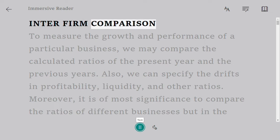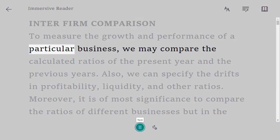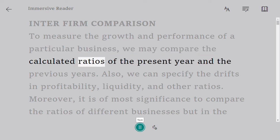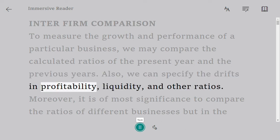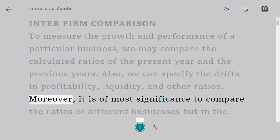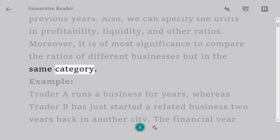Inter-Firm Comparison. To measure the growth and performance of a particular business, we may compare the calculated ratios of the present year and the previous years. Also, we can specify the drifts in profitability, liquidity, and other ratios. Moreover, it is of most significance to compare the ratios of different businesses but in the same category.